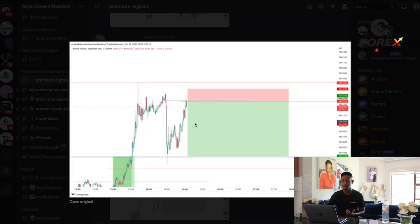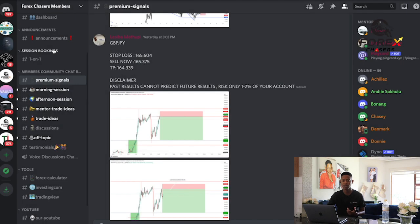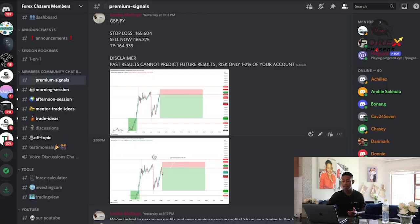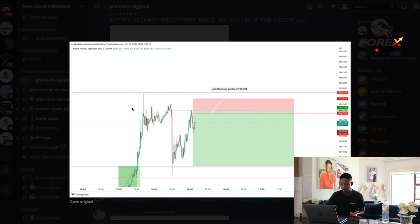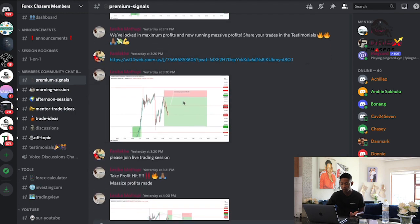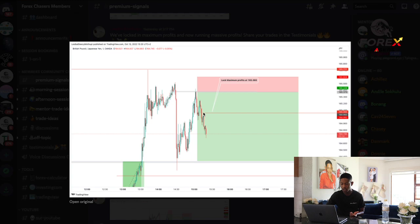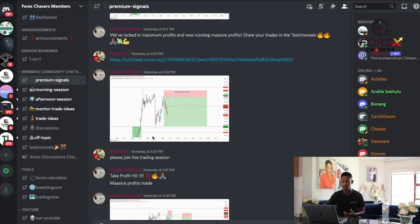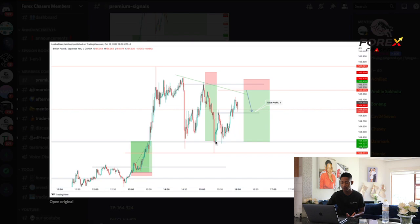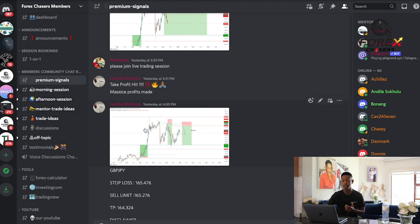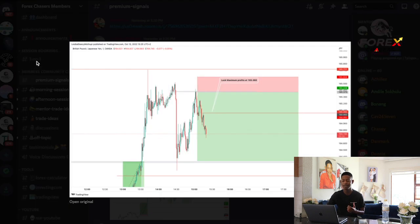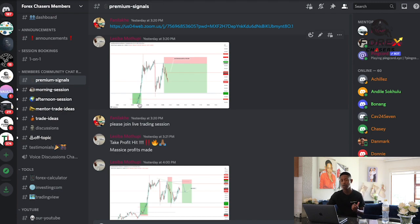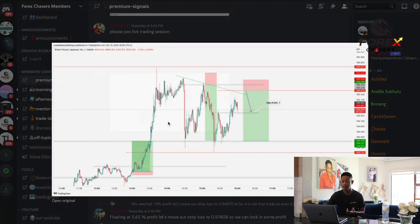There was also another trade we executed that reached over three percent and we locked in maximum profits. Our mentor sent out the signal and secured the trade. We sent it out from the one-minute time frame. Price started impulsing down in our favor and we locked in profits as it moved down massively. Eventually it hit take profit — massive profits were made. Yesterday we made over five percent on a single trade going up and over five percent going down — seven percent total on a single trade.